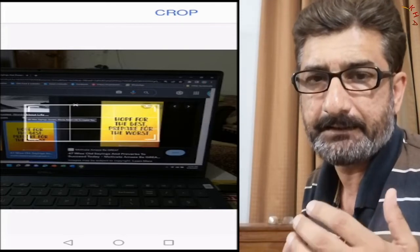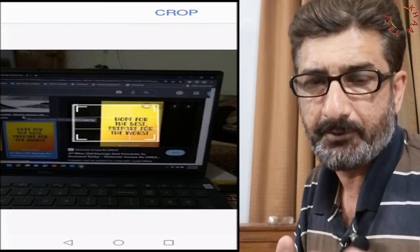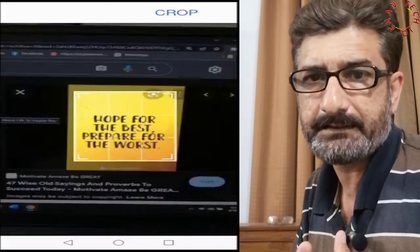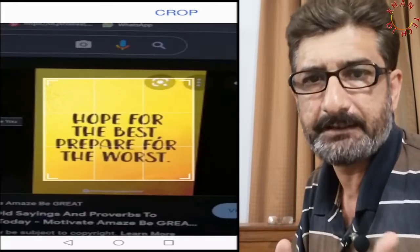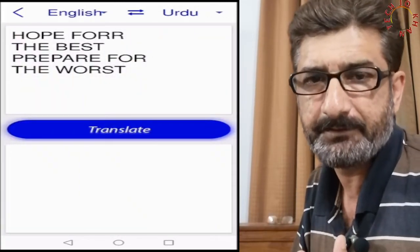If you are interested in a more modern Google Translator feature, do write me in the comment box and I will make a video on it.